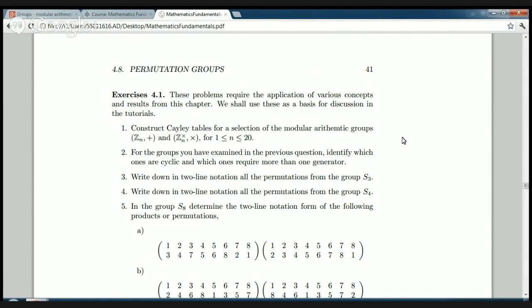I'll see you again on Thursday evening when we look at some more examples of groups in other mathematical contexts.